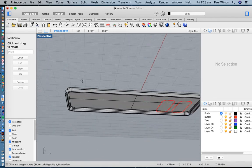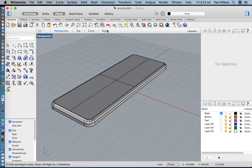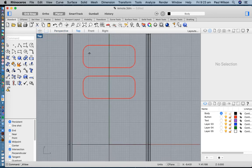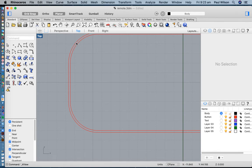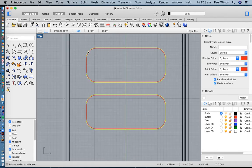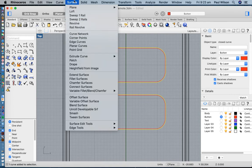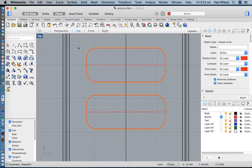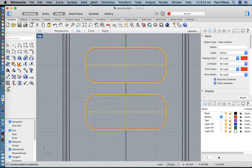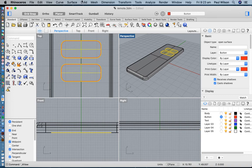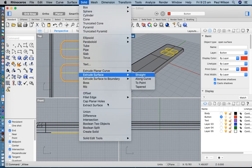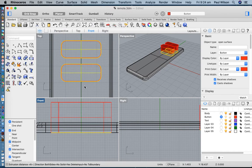Now I want to cut two rectangular holes in the piece of plastic for the buttons. I'll work with the outermost shapes — switching to the button layer so we can differentiate — and I've selected those two pieces of geometry. I'll make those into surfaces using Surface from Planar Curves, then delete the original curves.